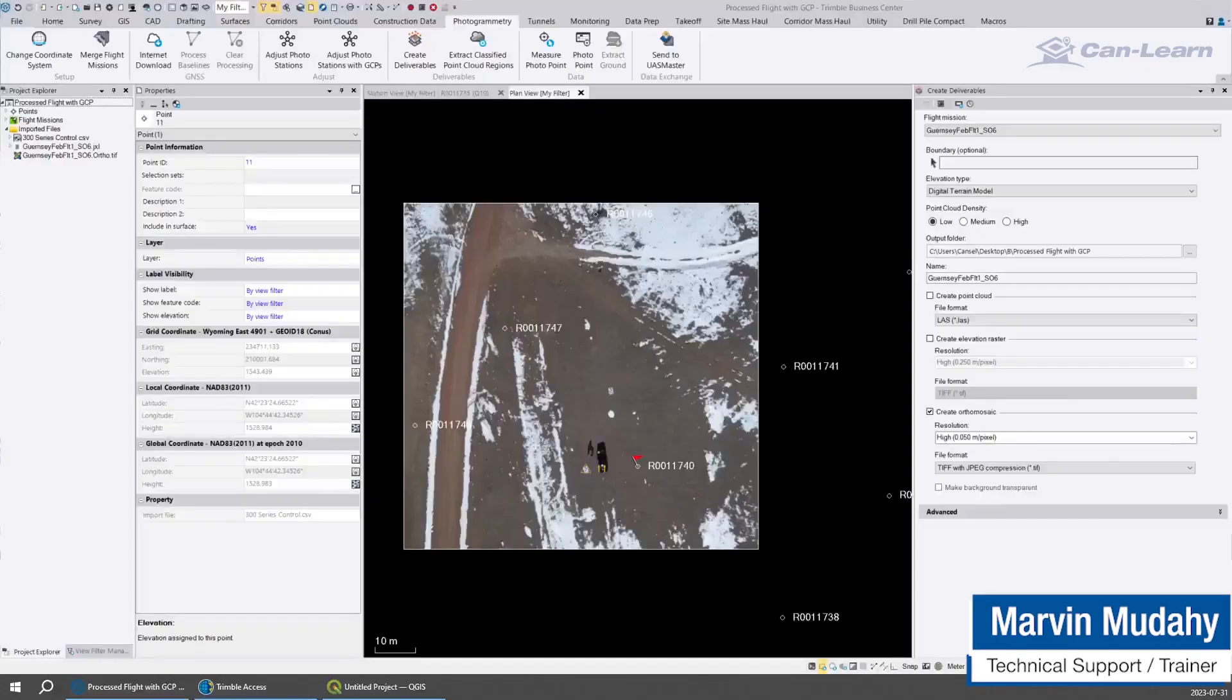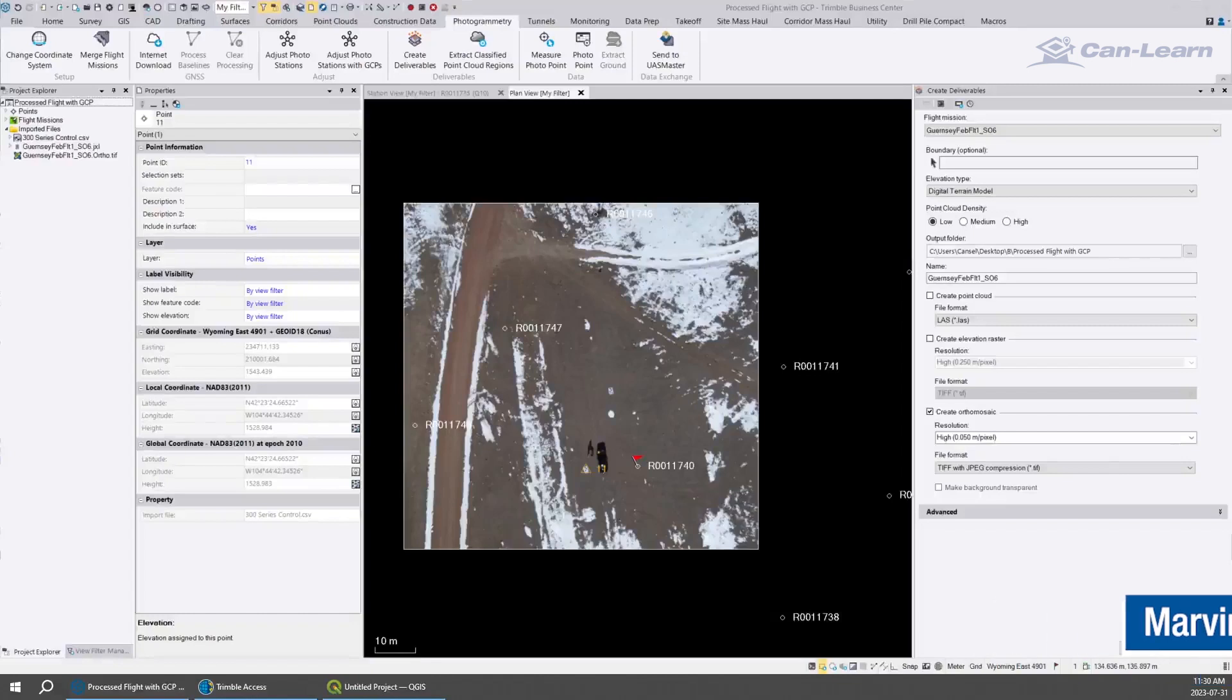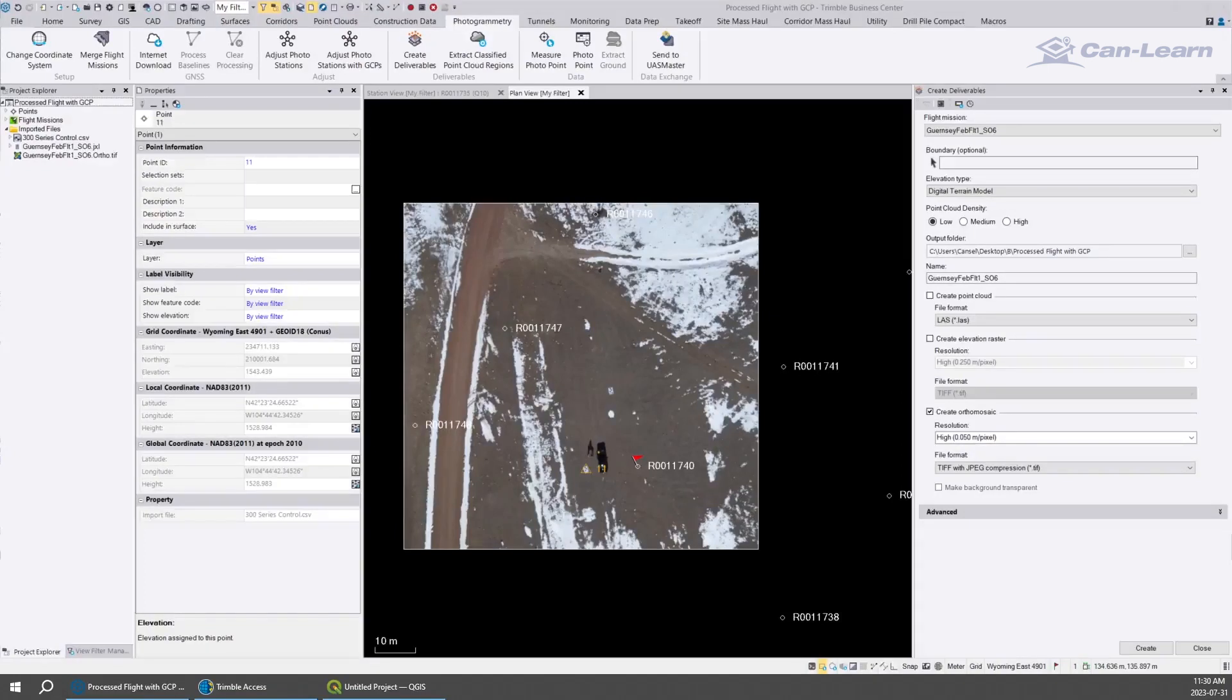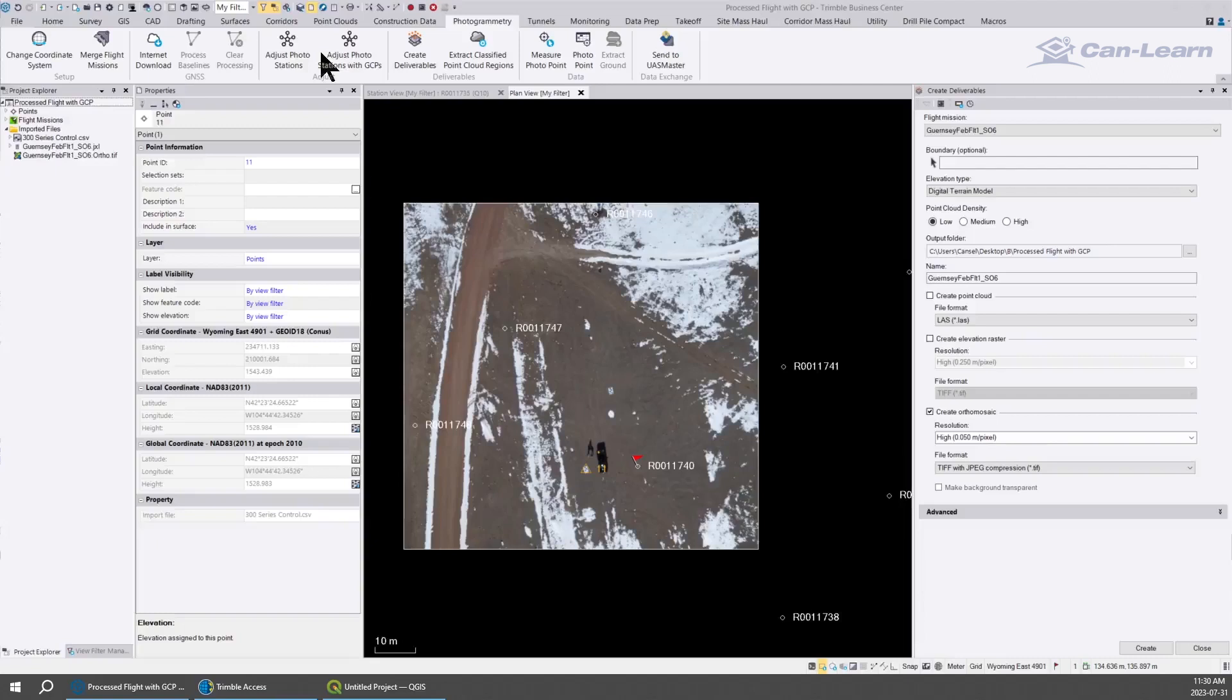In this video we're going to show how to create a TFW file, that's a world georeference file for your georeferenced TIFF. When you're creating a georeferenced TIFF, sometimes the georeference can be embedded directly into the TIFF itself or it can be an additional file.